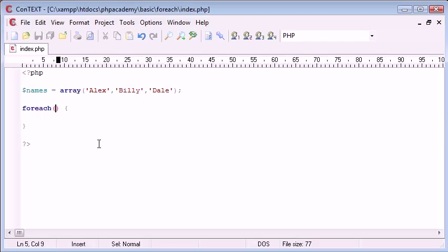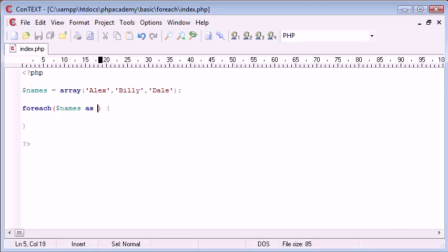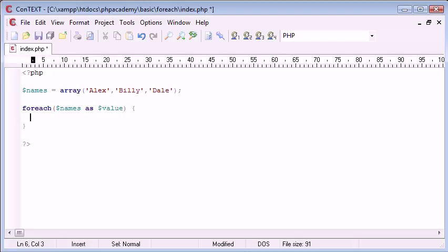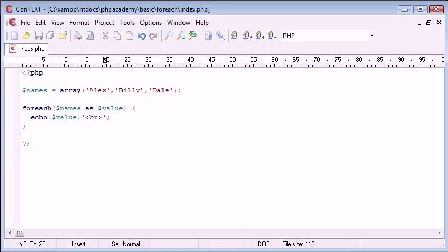So the first thing we need is the array, the variable of the array. So we've got names here, and then we use this keyword as. So, names, as, and then something. So as, let's just say, value, or values, or whatever you want to call it. And then here, we can echo out value. So what I'm going to do is I'm going to echo out value, and then I'm going to append on the end of that line break.